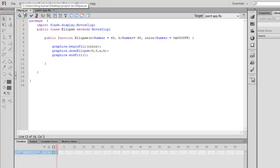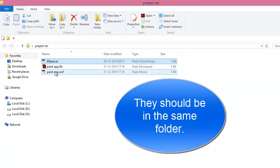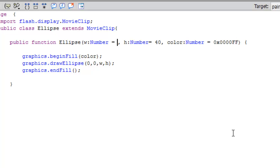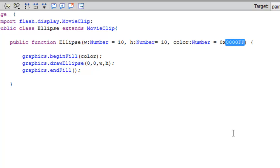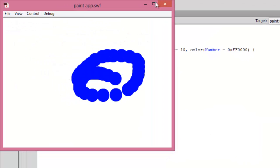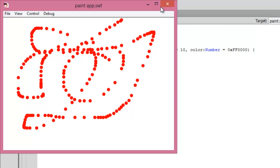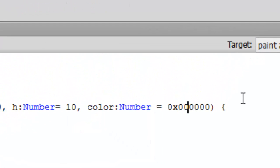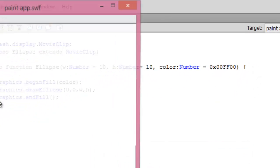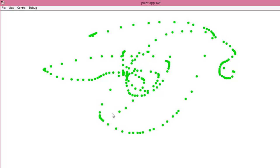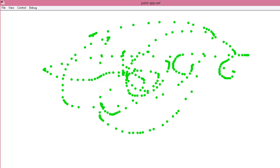Obviously you can change the color and properties from the ActionScript file. I'm going to open the ActionScript file stored in the same folder. You can change the width and the height — let's keep it at 10. You can also change the colors; for example set red to FF. Press Ctrl+Enter — it's more visible now. If you want green you can write it like this, press Ctrl+S and Ctrl+Enter. So this paint app is ready, though not fully complete.